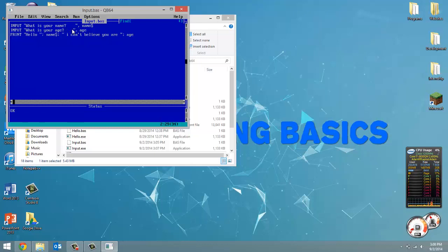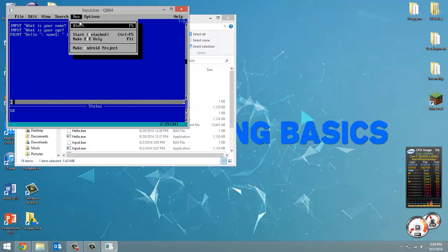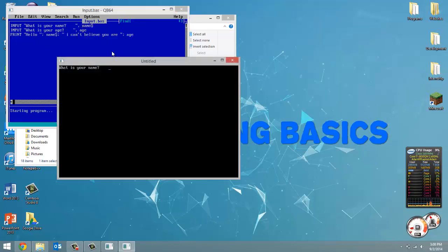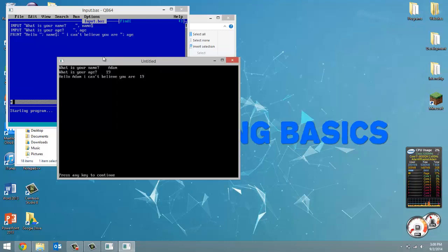One, two, three, four. And let's start this. What's your name? Adam. How old are you? 19. Hello Adam, I can't believe you are 19. All right.